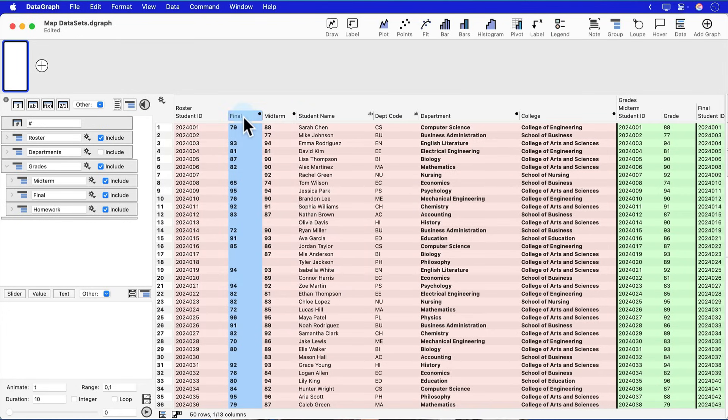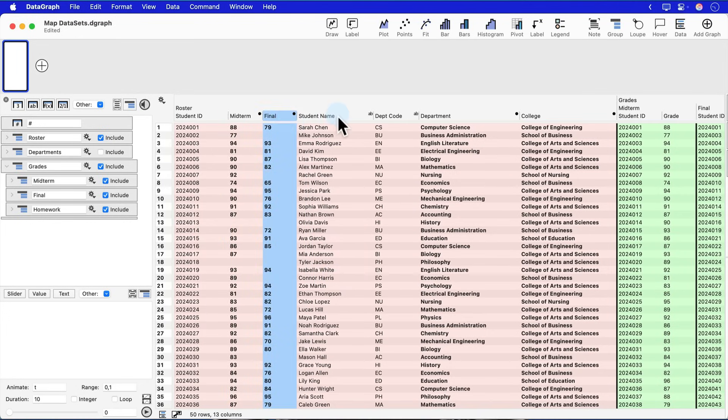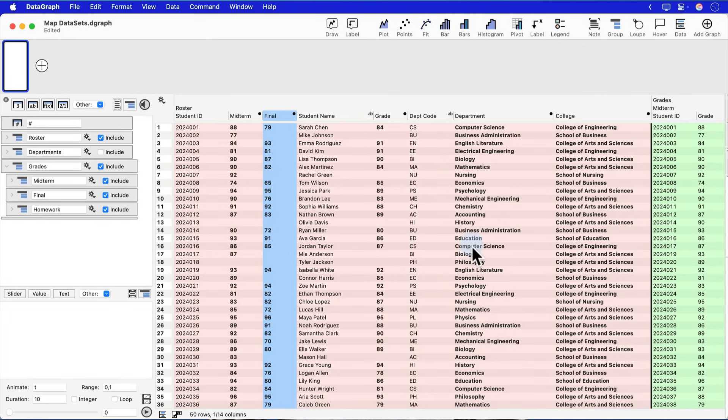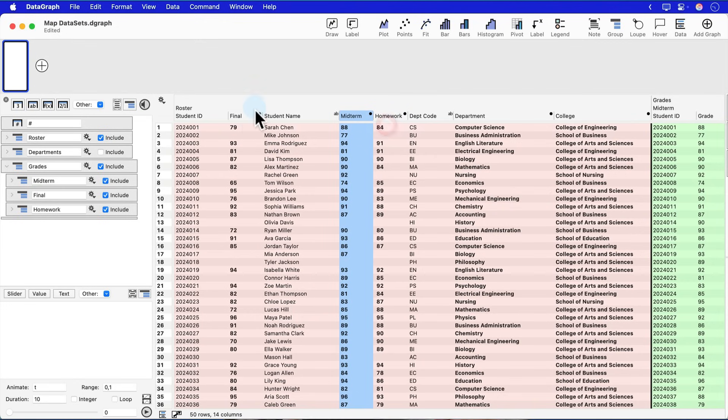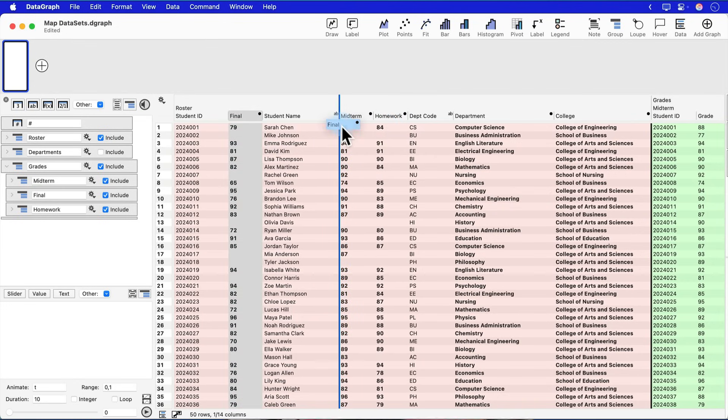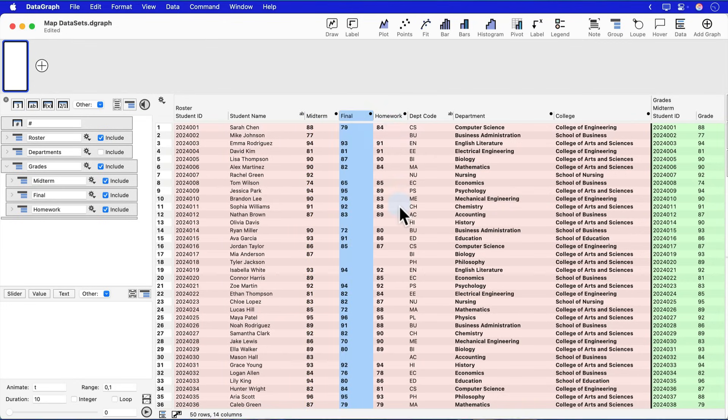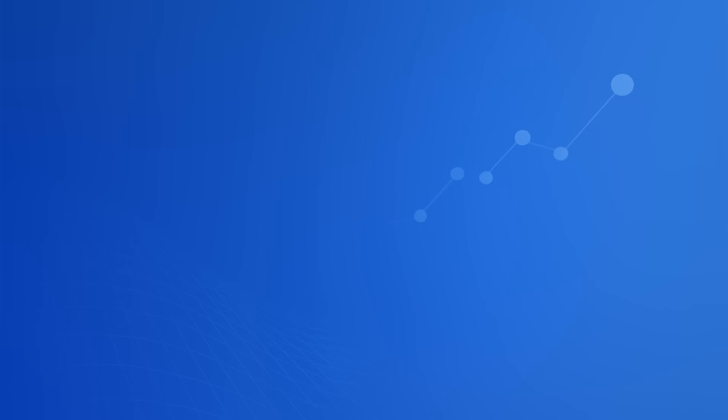If I want to then have the homework grade, I can do the same thing here. I'd right click on the student name, map that to the homework grade, and again rename that column as needed and rearrange them as I need to have this data in the format that I want in this one master table.